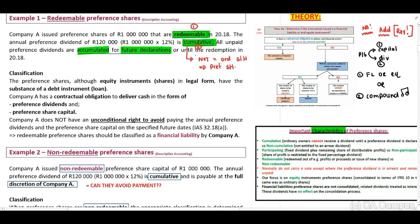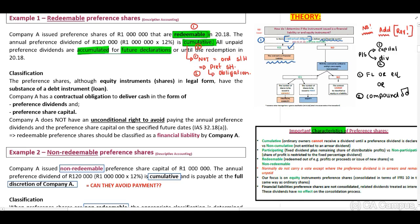If we have not yet declared dividends to our preference shareholders, this will be an obligation for Entity A to recognise. Looking at our diagram on the right hand side of the screen, question number one: is there a contractual obligation to deliver cash or a financial asset? Yes — this will be a financial liability. Company A does not have an unconditional right to avoid paying the preference dividends and the share capital, therefore this is a financial liability in the records of Company A.